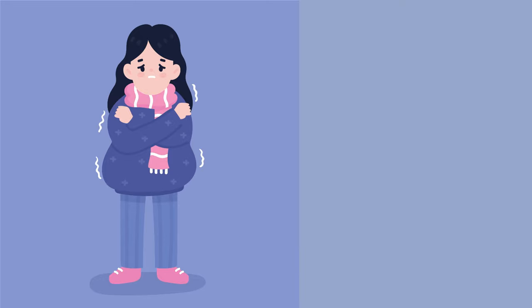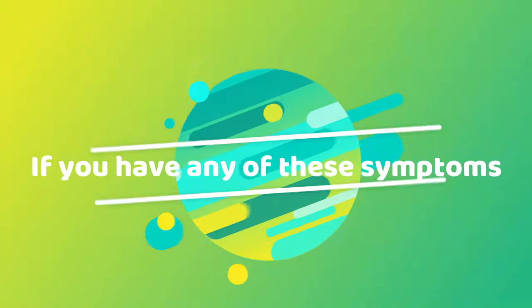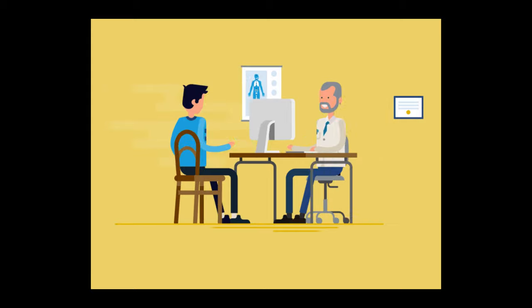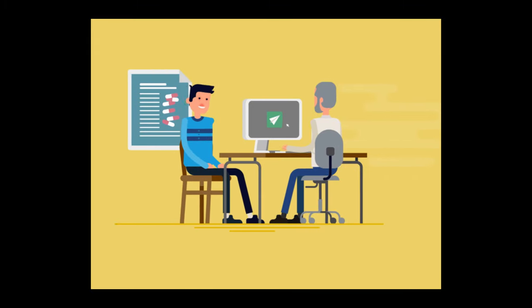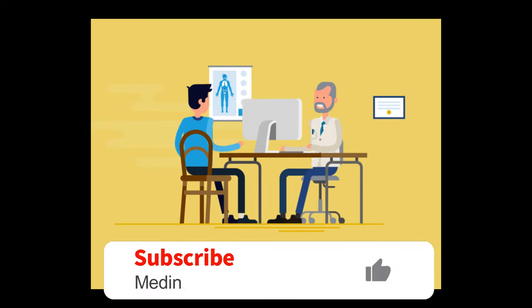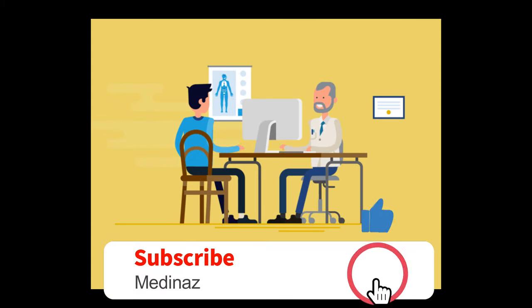So whenever you have any of these symptoms, consult your doctor. It might help establish an early diagnosis and treatment. That's all for now. I hope this video was helpful. Thank you.